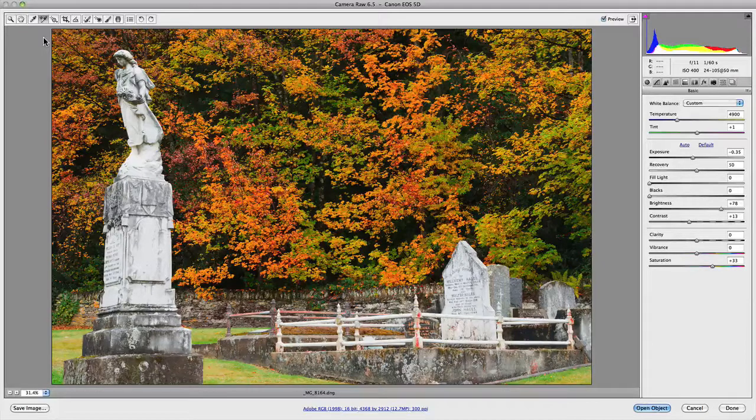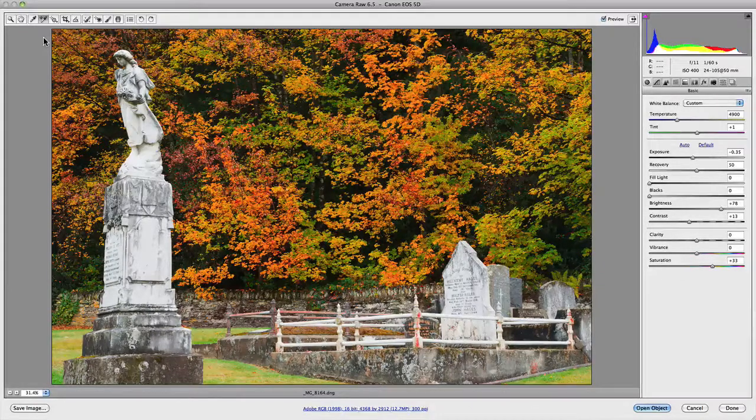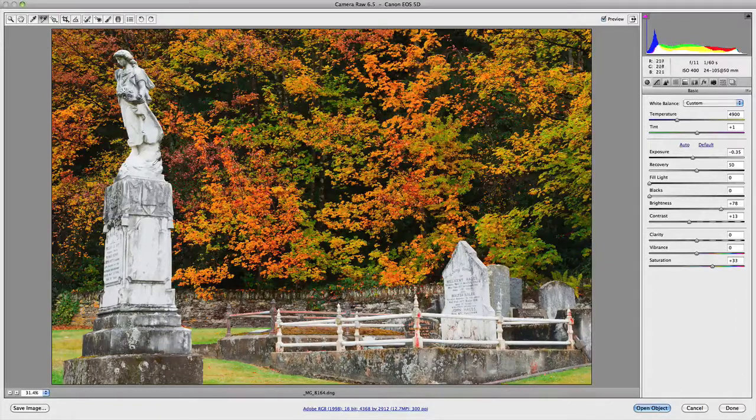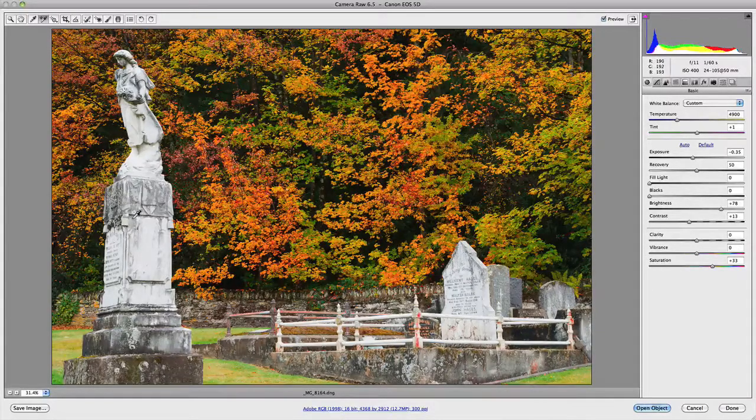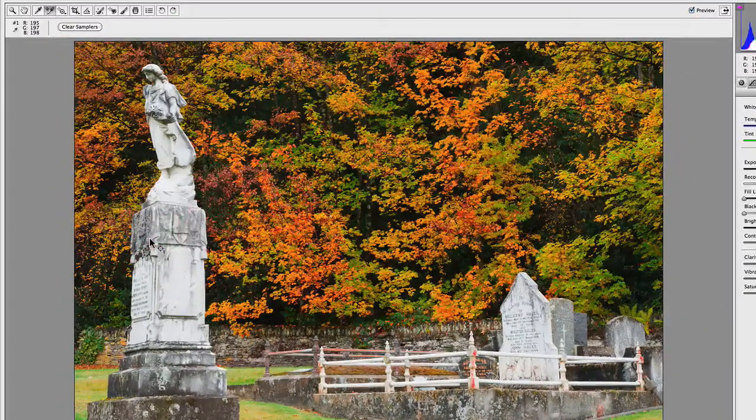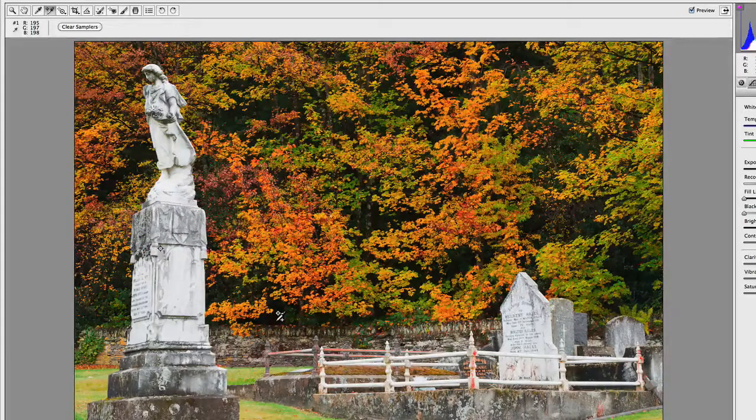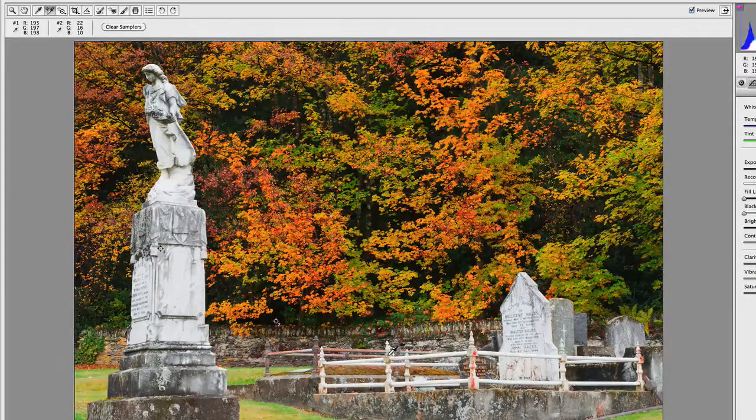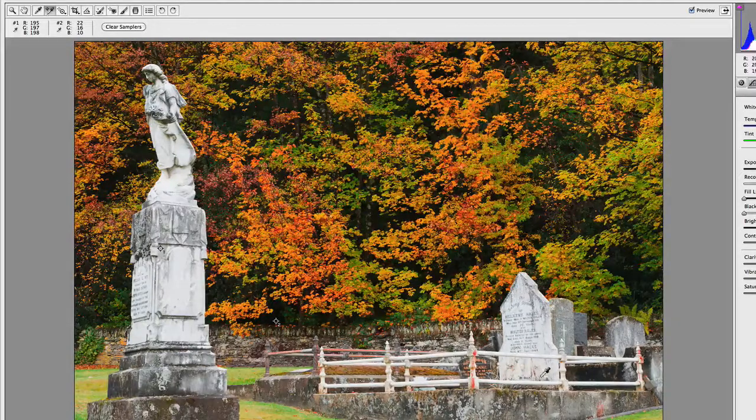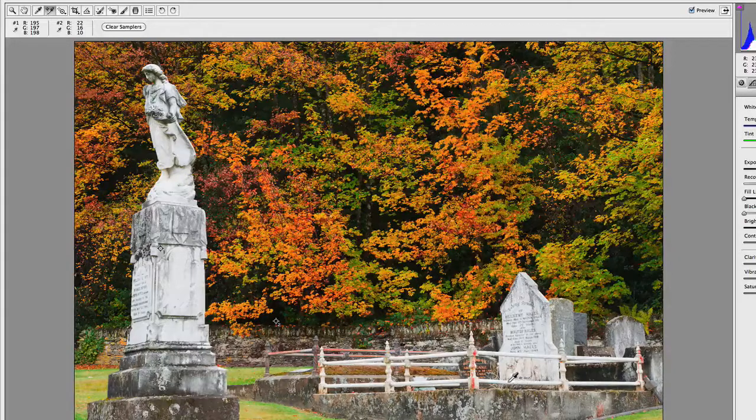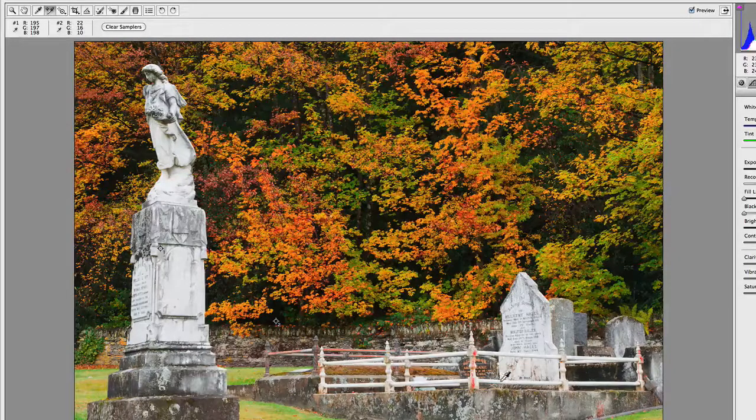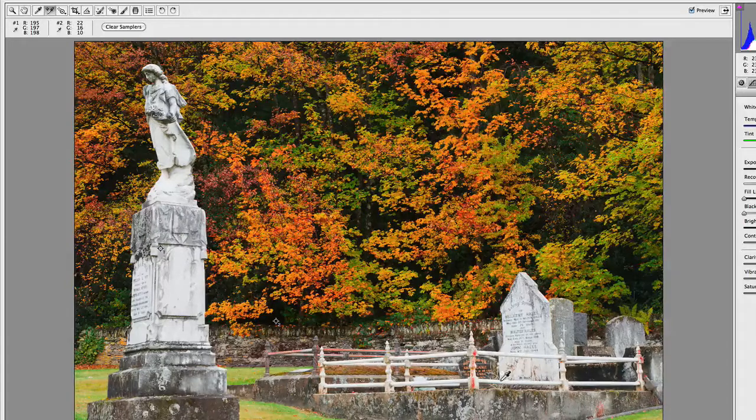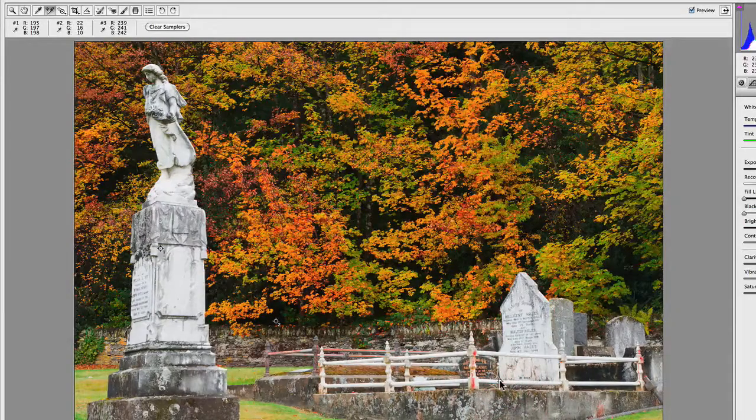You're allowed to add up to nine color samplers to your image. To start off with, let's add one to the neutral area here that I like, and we'll add one to the blacks. I'm not going to add one to the autumn foliage because that's going to be a little bit hard to judge, but we could add one to the pole that goes around the actual headstone and the grave itself.